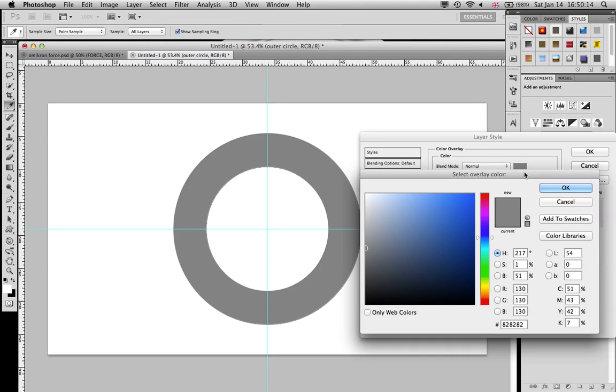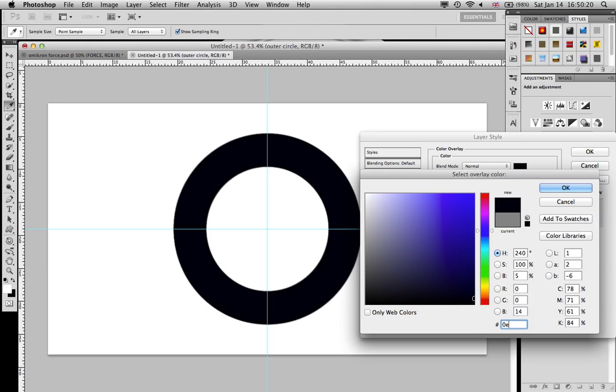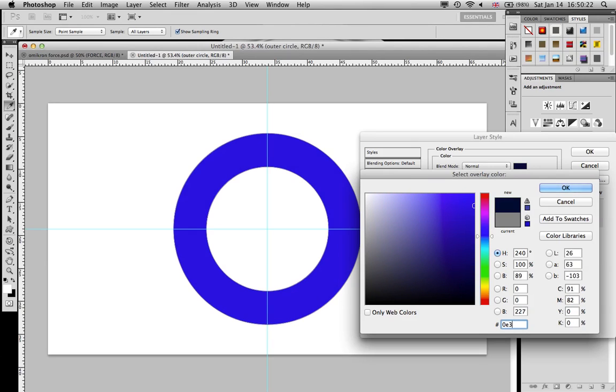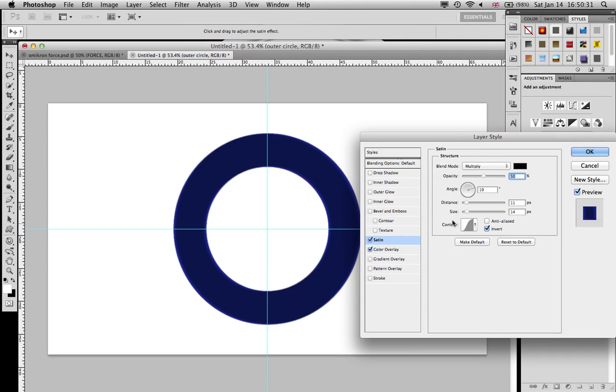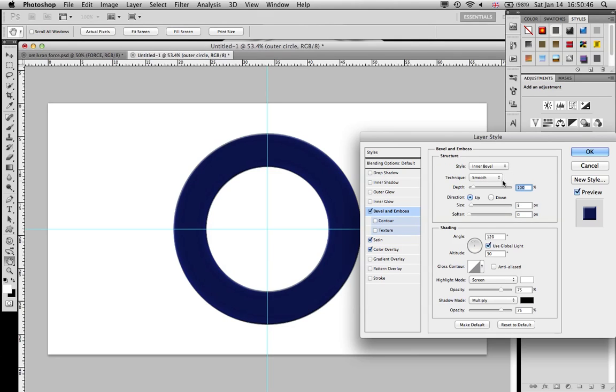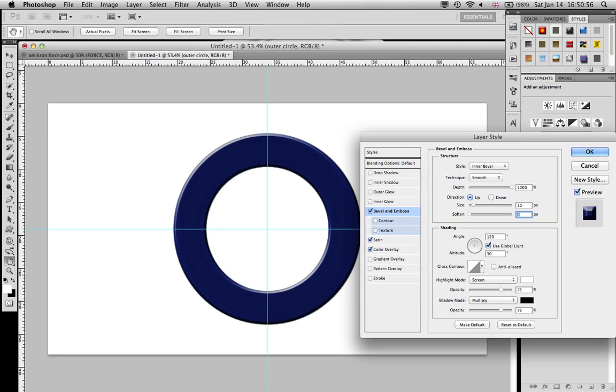Now we're gonna go to color overlay and give it a blueish color: 0E3092. Then we're gonna give it a satin, change the distance to 10 and the size to 50. Now we're gonna go to bevel and emboss, set it to maximum, the size at 10, and the soften at 16.